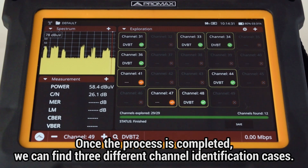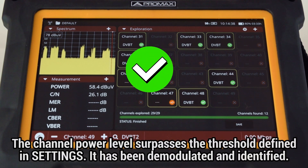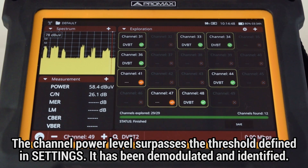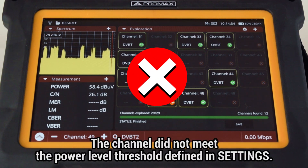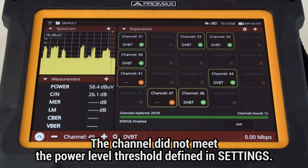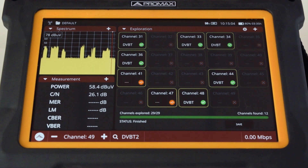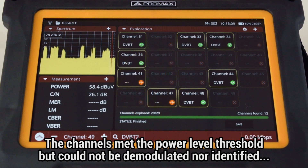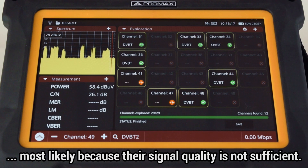Once the process is completed, we can find three different channel identification cases. Channels marked with a green tick: the channel power level is greater than the threshold defined in settings, and the meter was capable of demodulating and identifying it. Channels marked with a white cross inside a red circle: these channels did not meet the power level threshold. Channels marked with an orange icon: these channels met the power level threshold, but the meter could not demodulate and identify them, most likely because their signal quality is not sufficient.